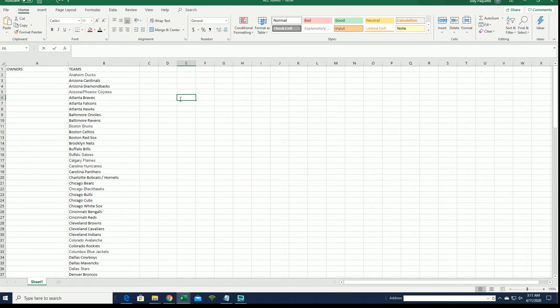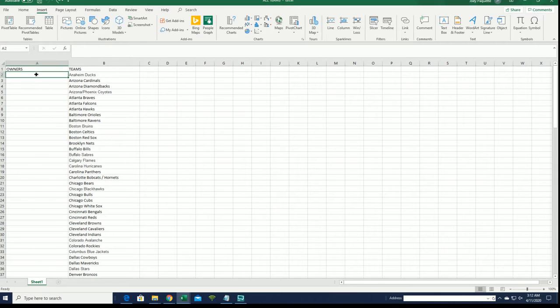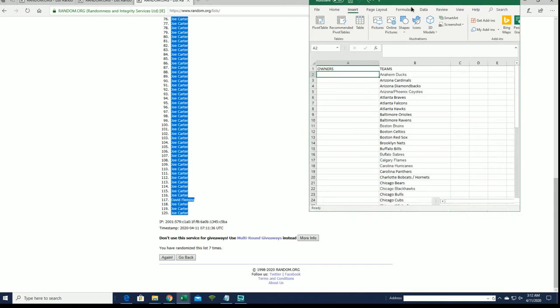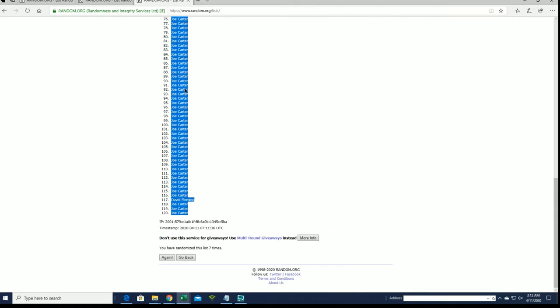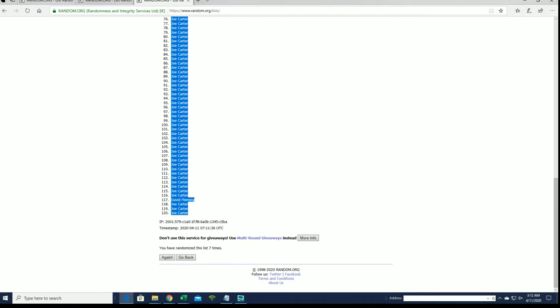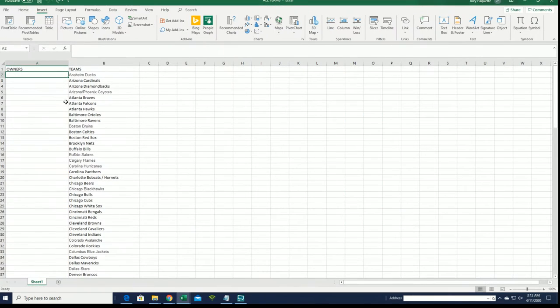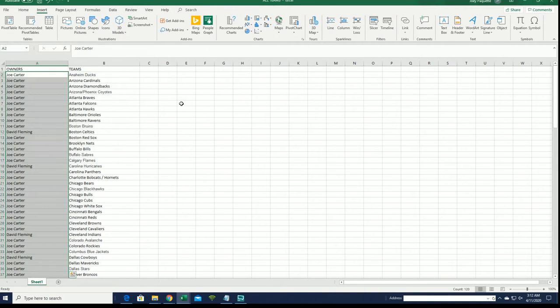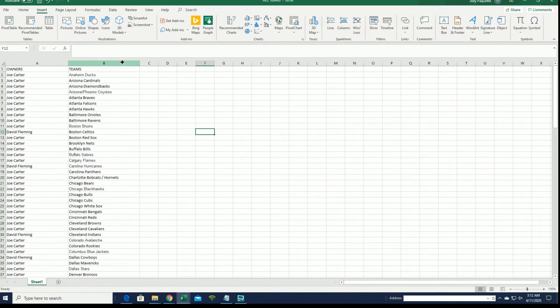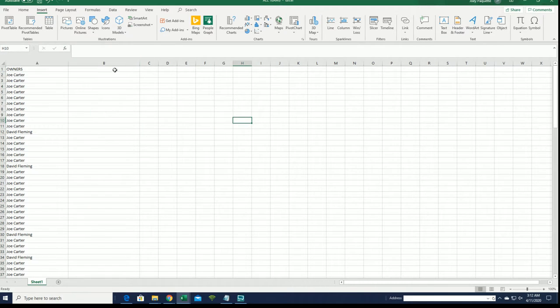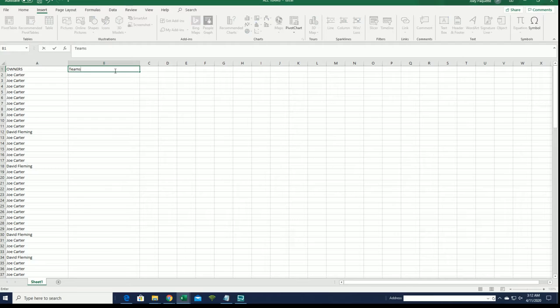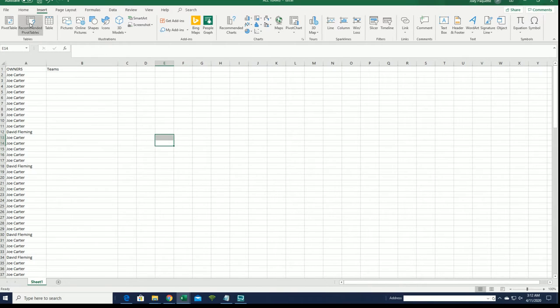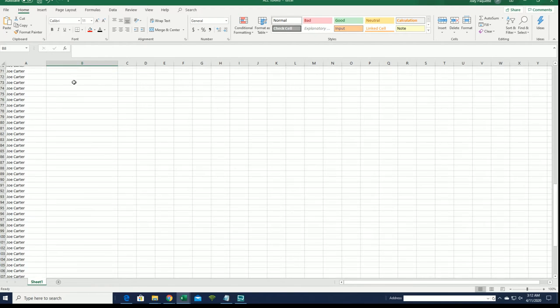Oh Excel. Sometimes you can just be a real pain man. That's all right, I'm smarter than Excel, okay? I'm smarter, don't ever forget that either.